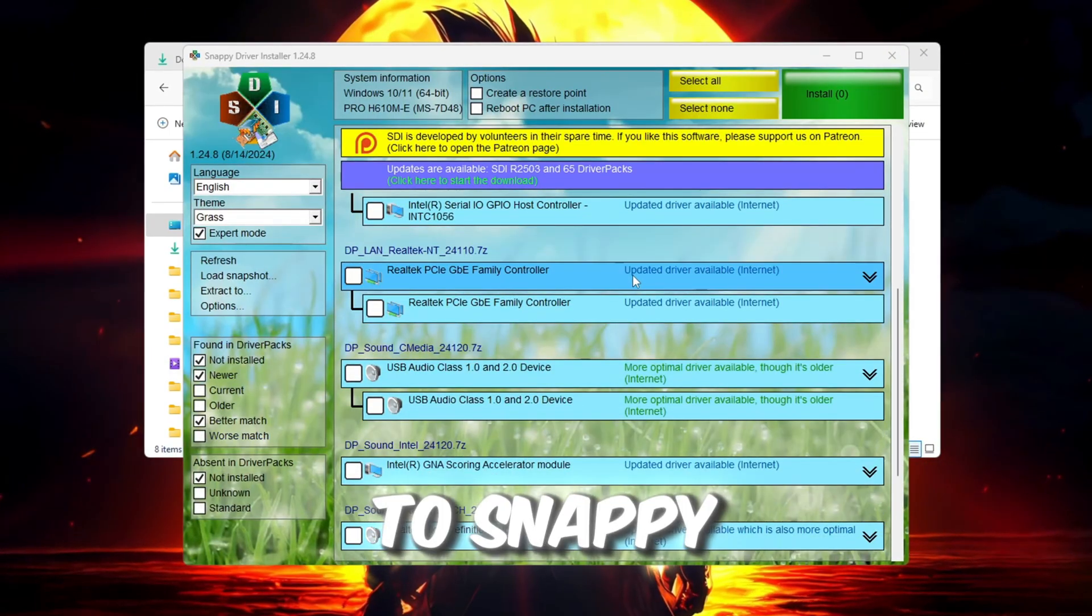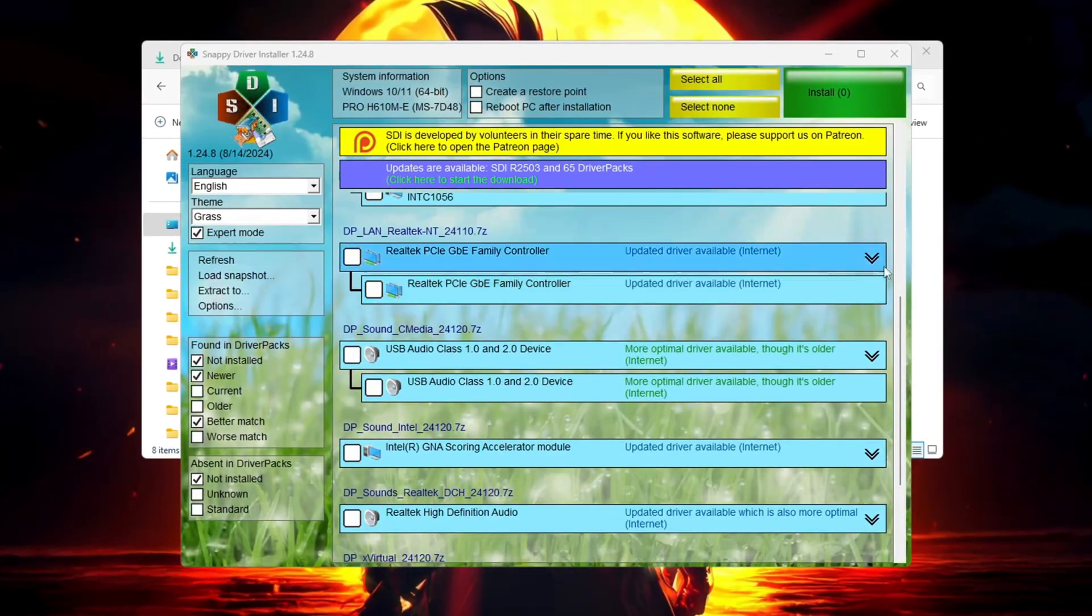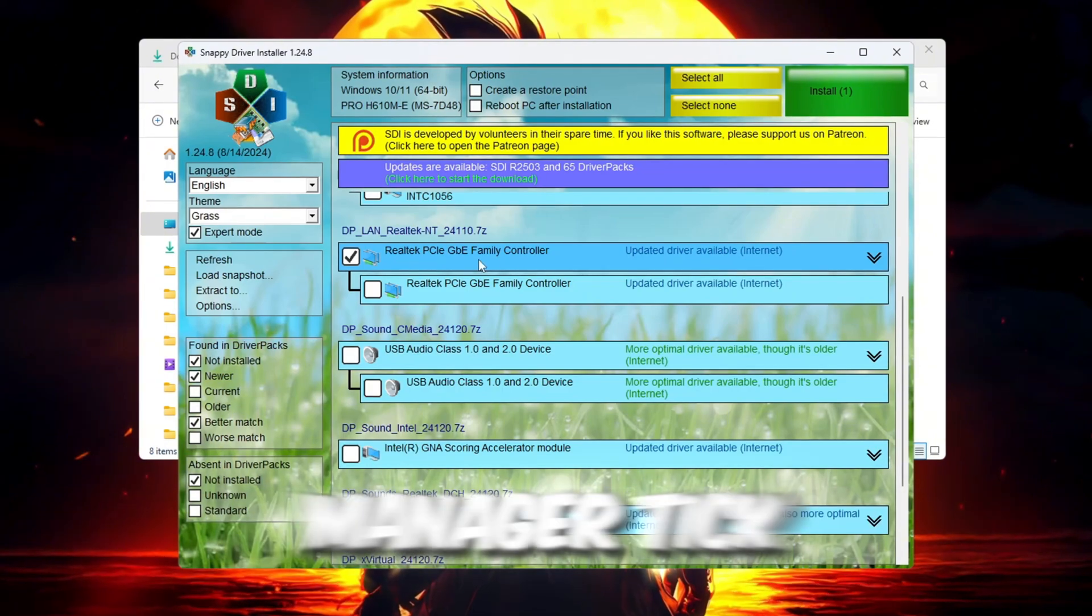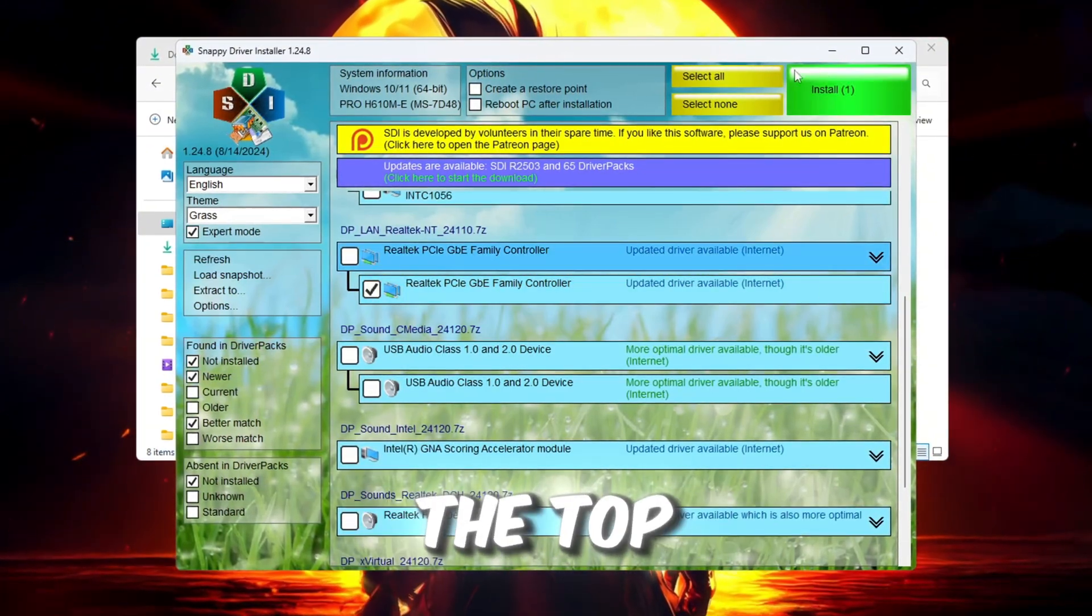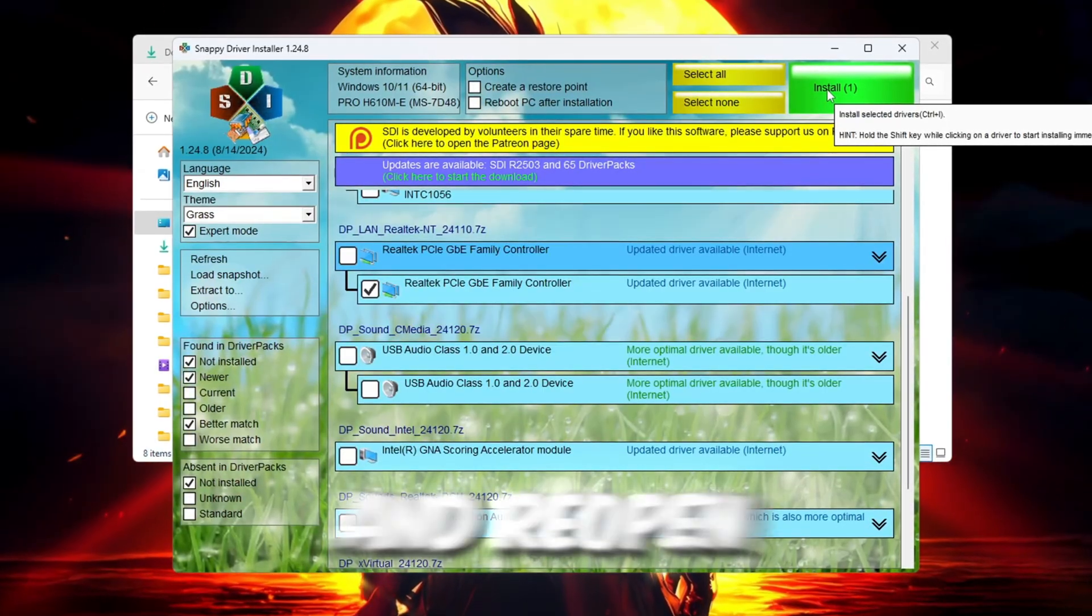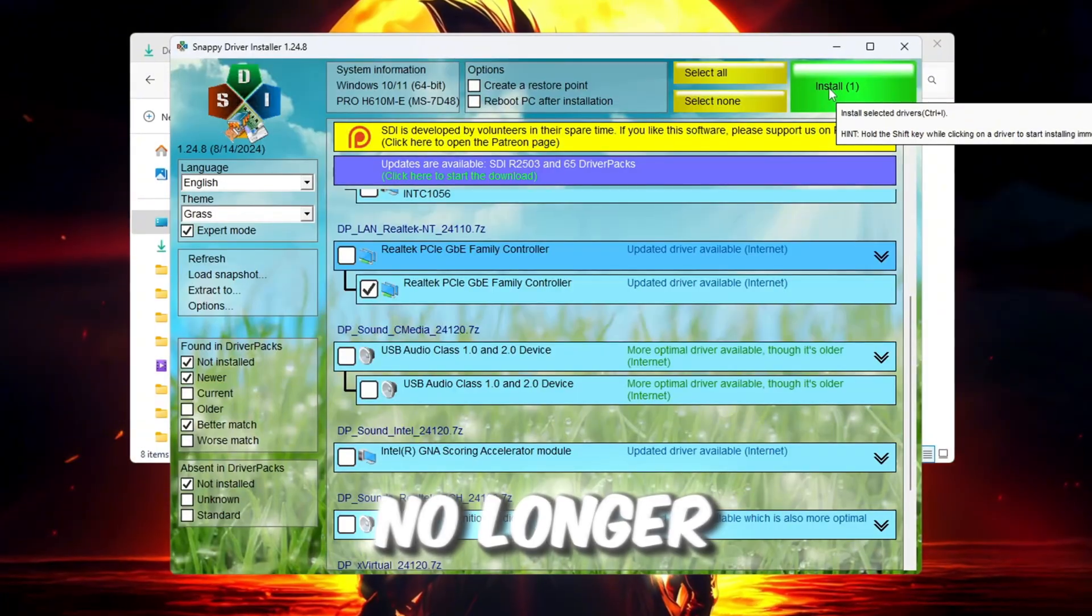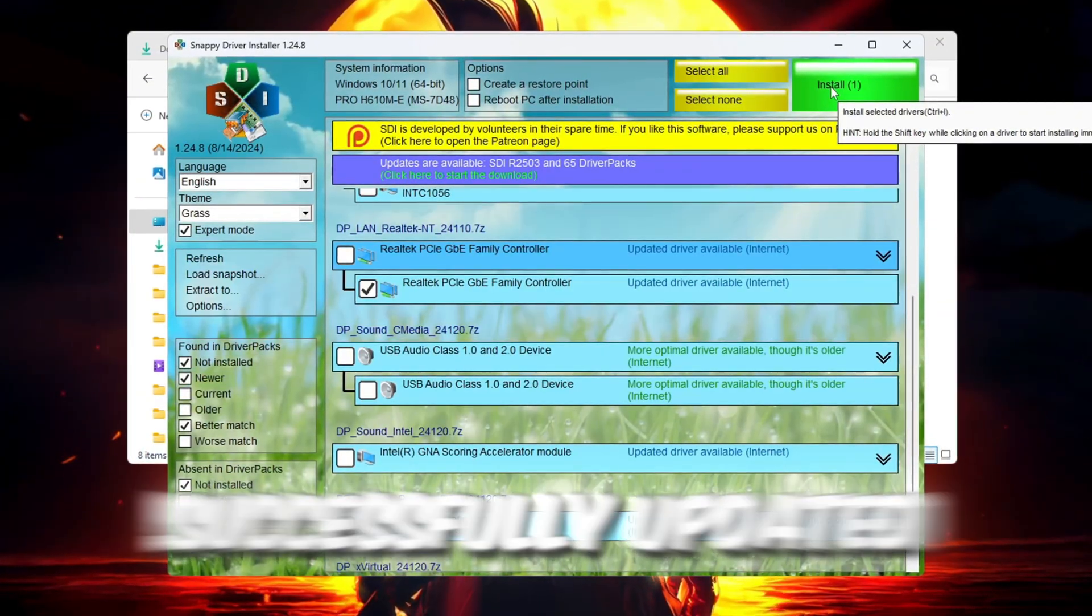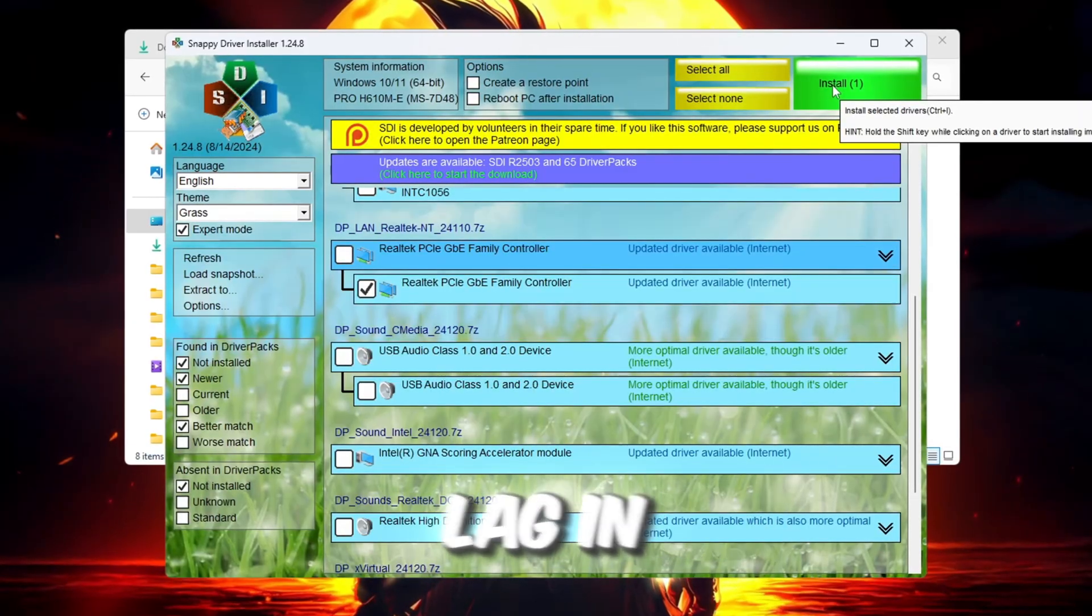Go back to Snappy Driver Installer and look through the list of available drivers. Find the one that matches the name of your internet adapter from Task Manager. Tick the box next to it, then click the Install button in the top left corner. Wait until it finishes installing. Once it's done, close and reopen Snappy Driver Installer. If the same driver no longer appears in the list, it means it was successfully updated. This can help fix problems that cause high ping or internet lag in Roblox.